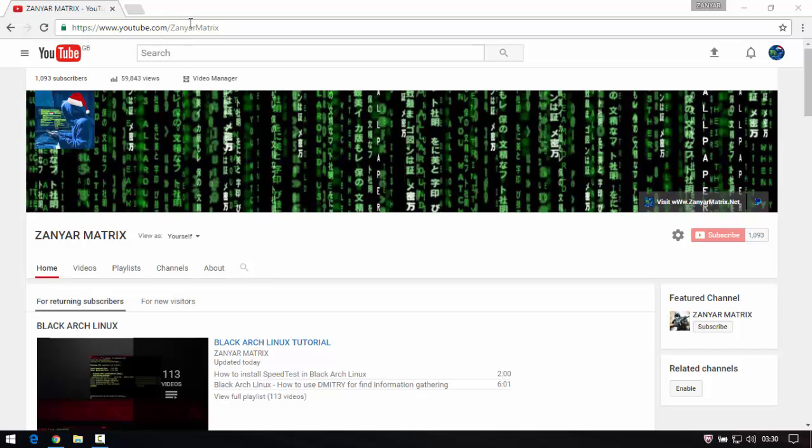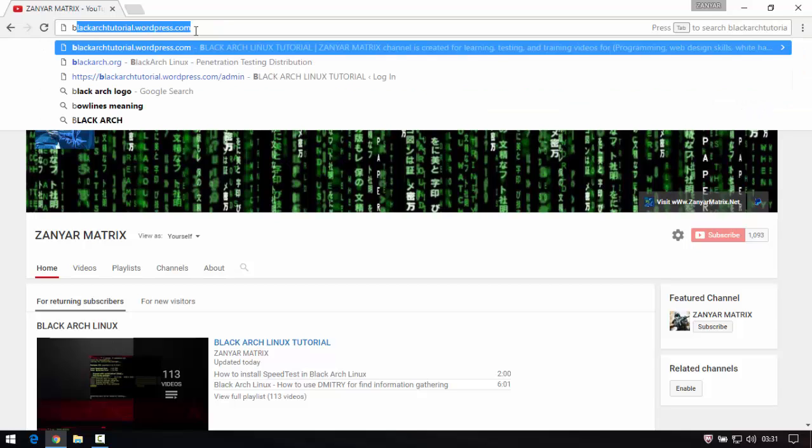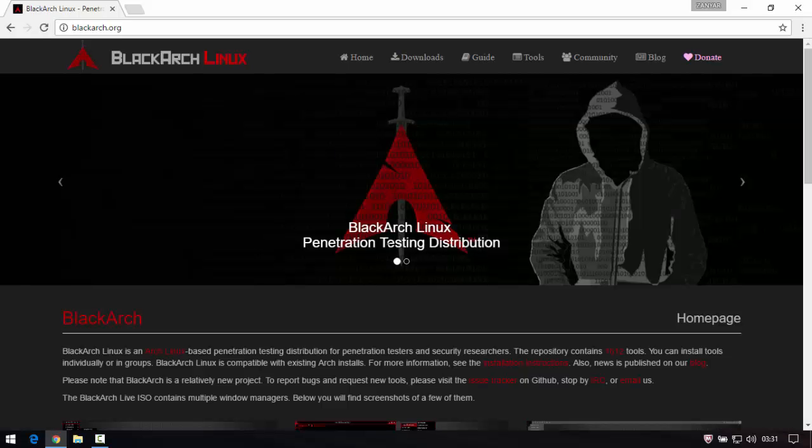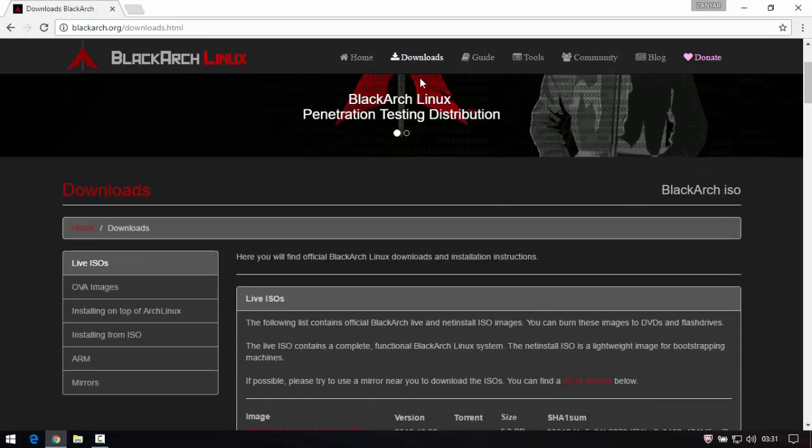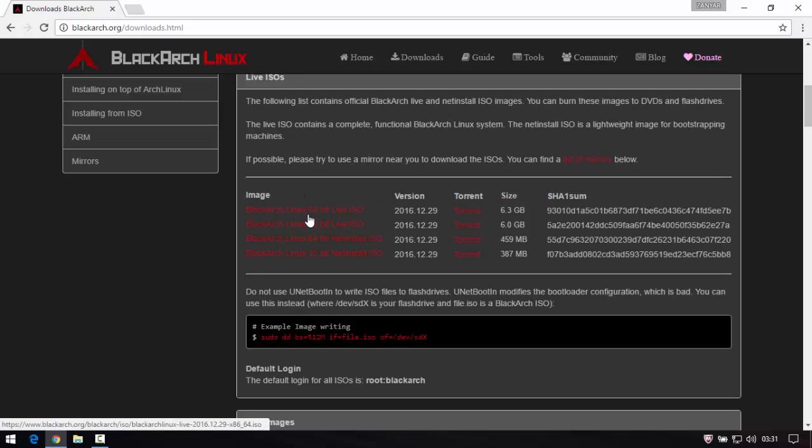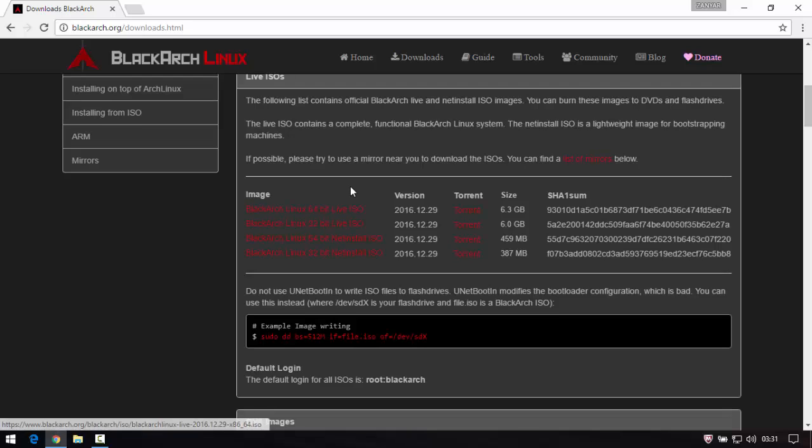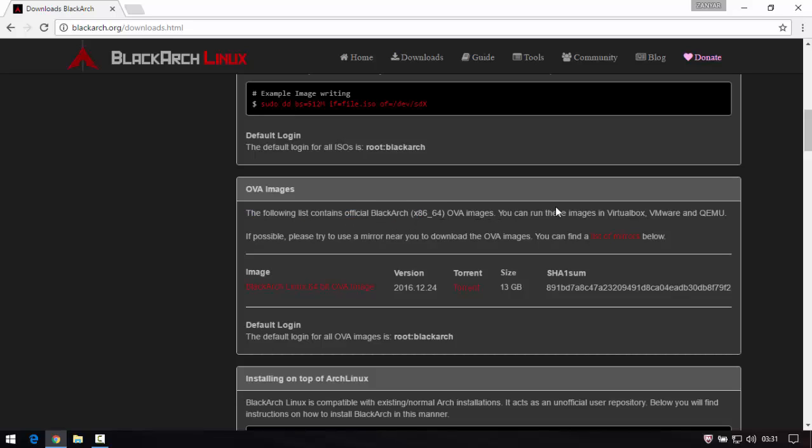First thing, you need to go to the official website blackarch.org and go to the downloads. If you want to download the image and install the system by yourself, you need to click here for 64-bit and 32-bit available. Here you can read the description and about the contents of the official website.